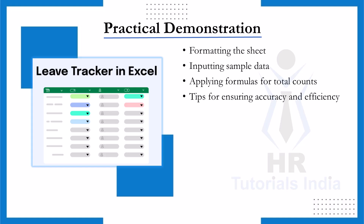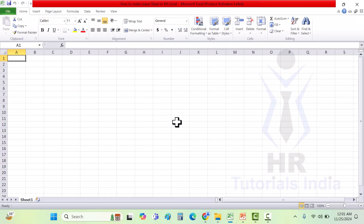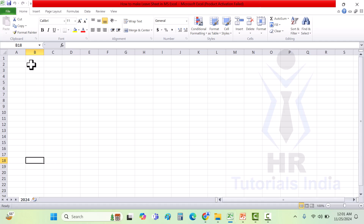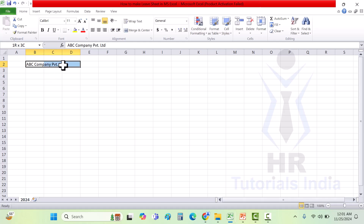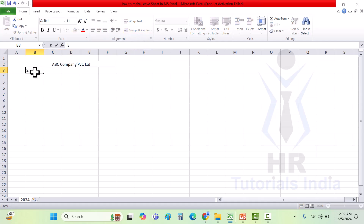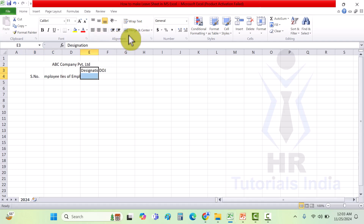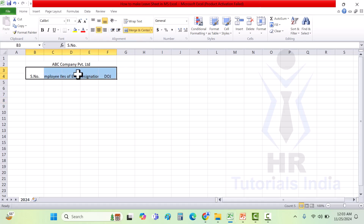How to create a leave register using an Excel sheet: Here I have opened a sample Excel sheet. We will be naming the sheet as 2024, as we are creating the leave register for the year 2024. We will enter the company name as ABC Company Private Limited. We will use five fields, merging them for entering the details such as serial number, employee ID, name of employee, designation, and date of joining. I'll be using two fields for transparency and merging them so data is displayed properly.